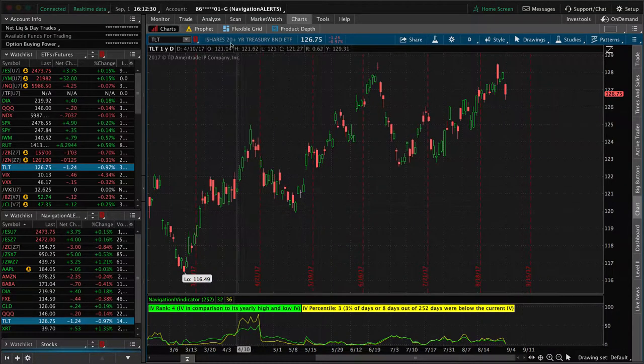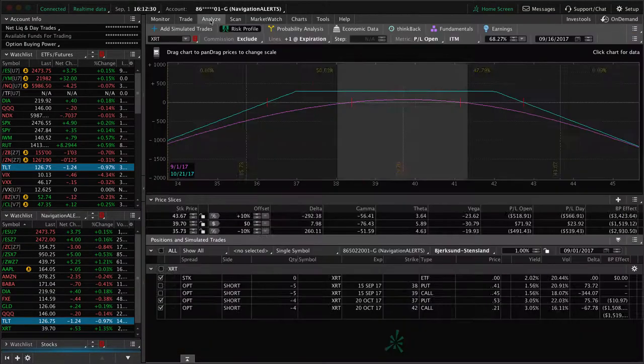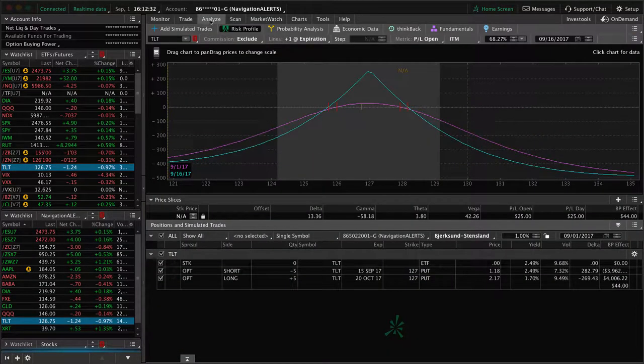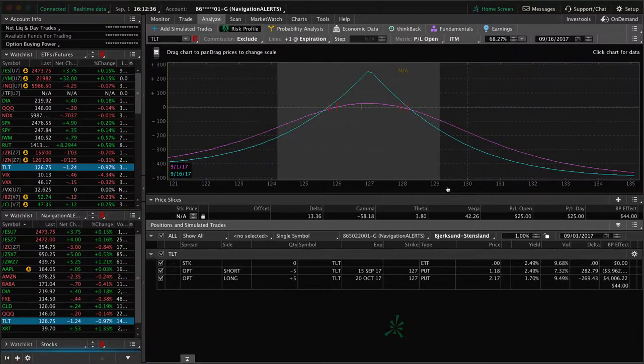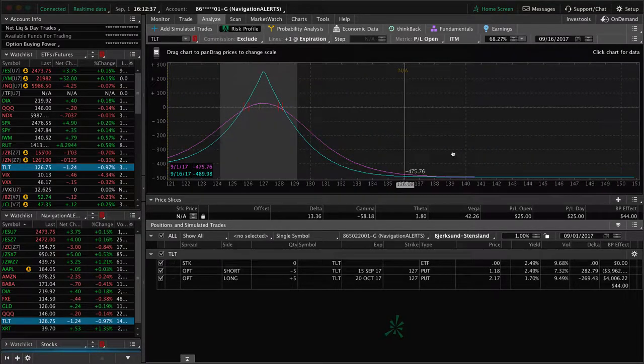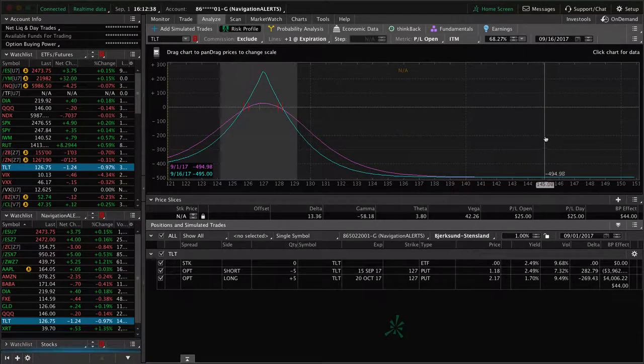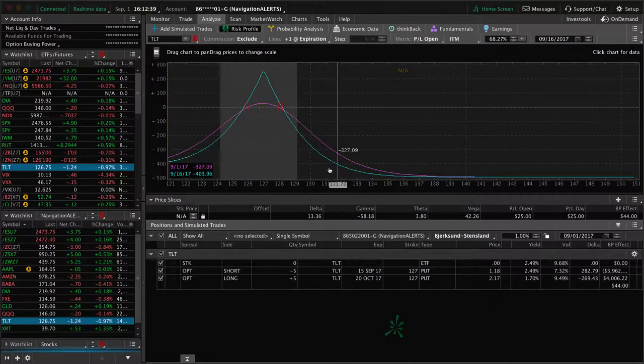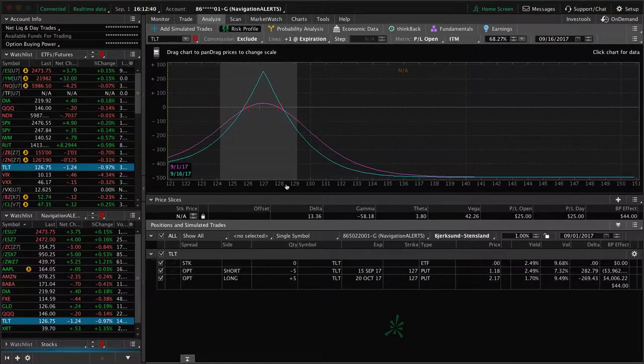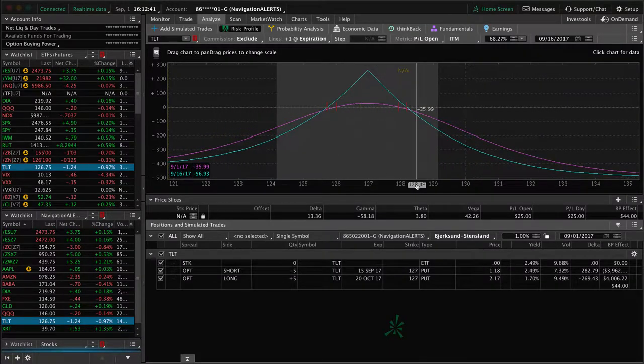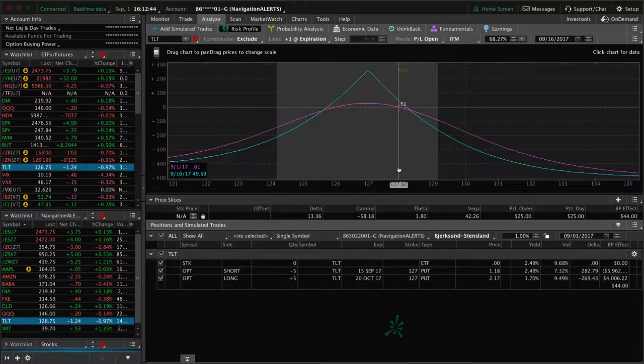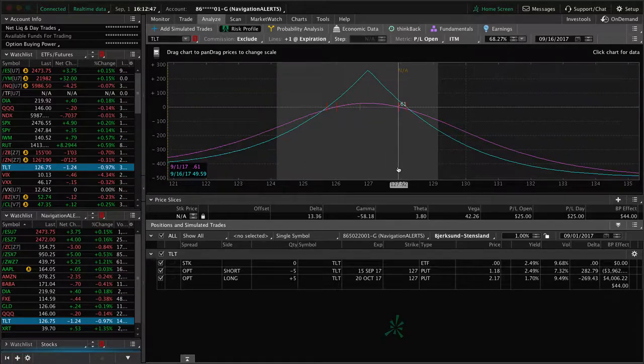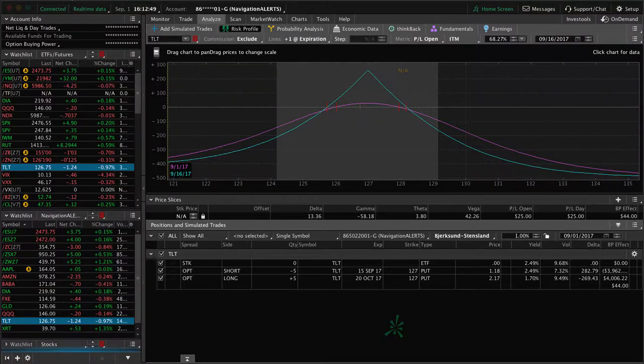So we're still well within our range. Got a little bit of profit, but not enough to take off yet. Total risk on this trade is about $495, so 500 bucks. So we want about a $100 profit or more out of this one. So we'll continue to monitor TLT.